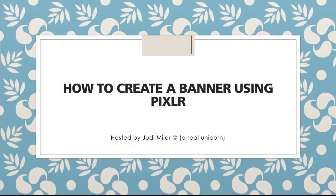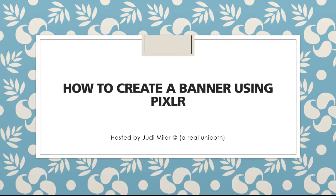Hello, I'm Judy Miller, and on this short recording, I'm going to be showing you how to create a banner using Pixlr. Super, super easy. Let's get started.